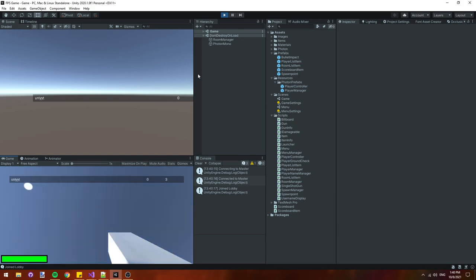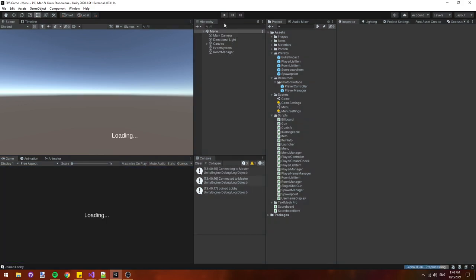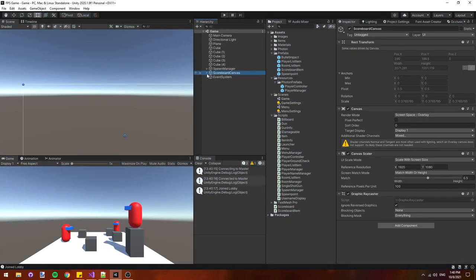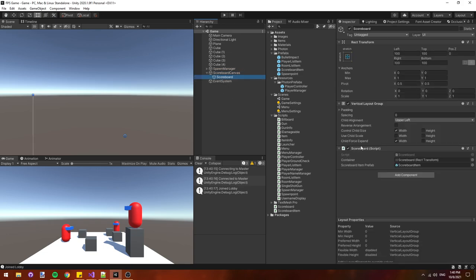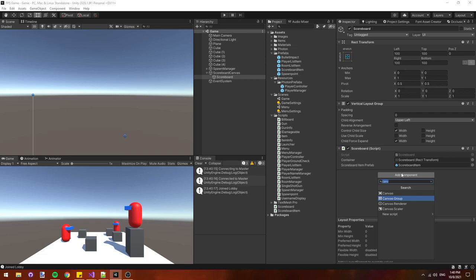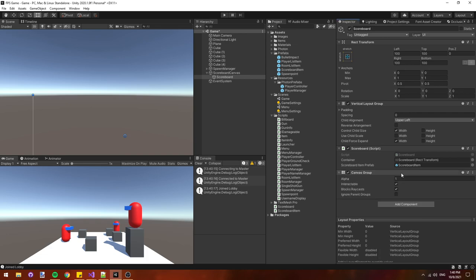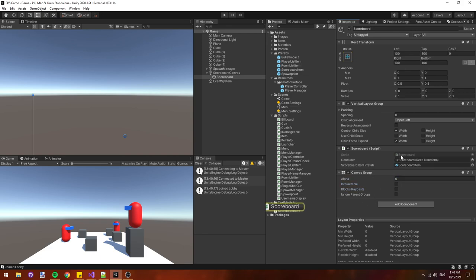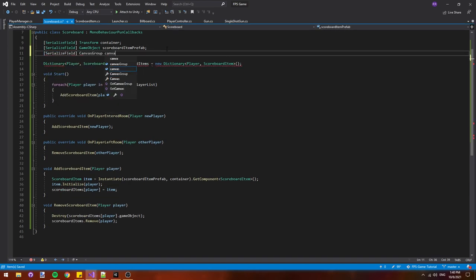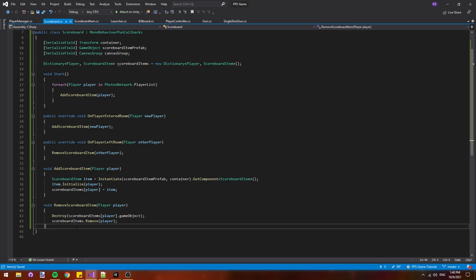The last thing we have to do is make the scoreboard show and hide when we press the tab key. So let's go under our scoreboard canvas and on our scoreboard object under it and we'll add a new canvas group component to our scoreboard. Disable interactable and blocks recast because we don't need it and we'll use this alpha value to show and hide our scoreboard. Let's set it to zero so it's hidden by default.